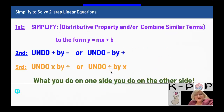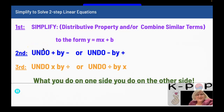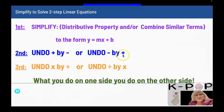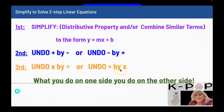In summary: first, simplify by using the distributive property and/or combining similar terms to get the equation in the form of y equals mx plus b. Second, undo what is happening to the x — first by addition or subtraction (to undo addition, use subtraction; to undo subtraction, use addition), then undo multiplication or division (to undo multiplication, divide; to undo division, multiply). What you do to one side, you do to the other side.